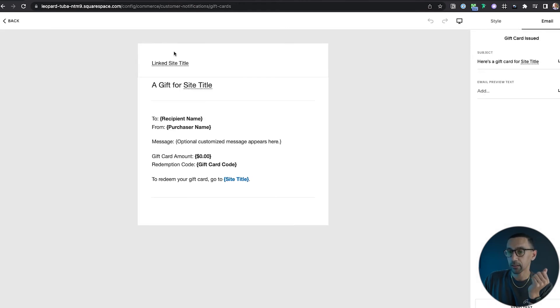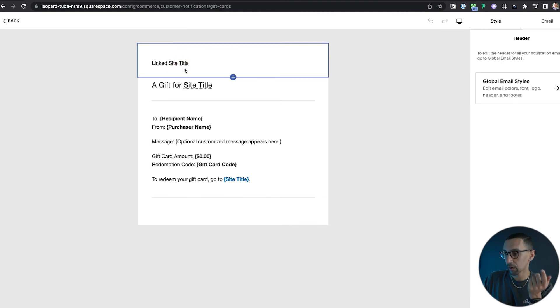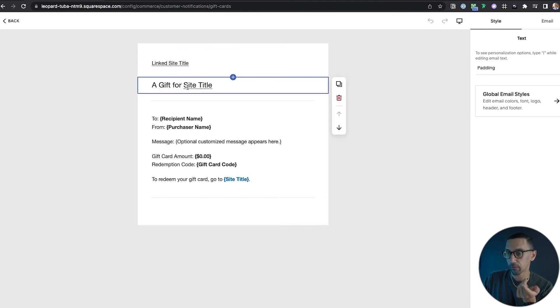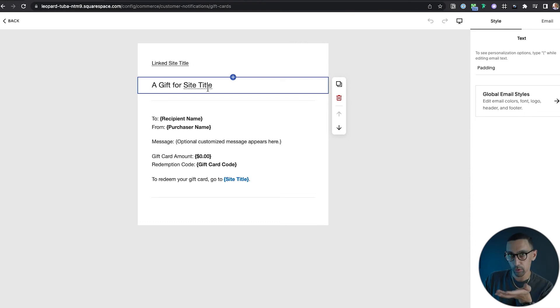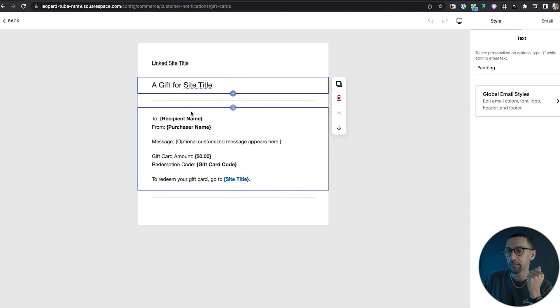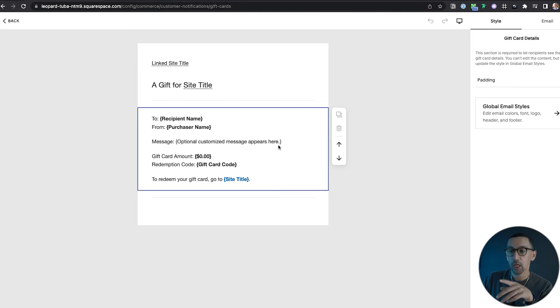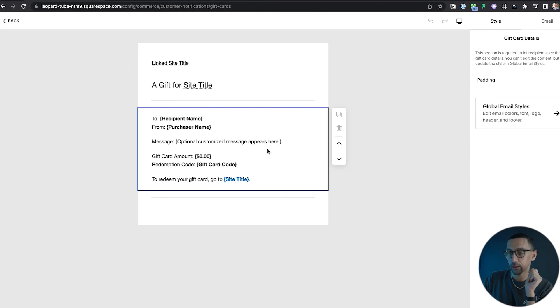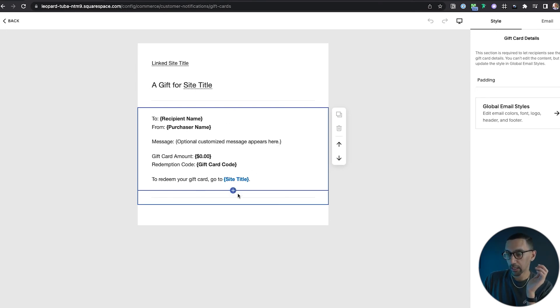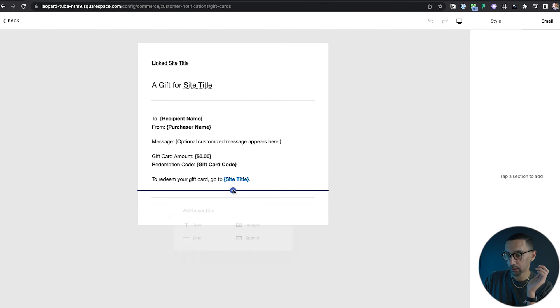It'll link to your site here. Awesome. A gift for site title for your business name, to who, all of this stuff is there. Optional customized message appears here, so if there's a message that was sent, remember there's a little spot for that, that would go there. And then all of this stuff's here. Now let's see what the plus sign does.